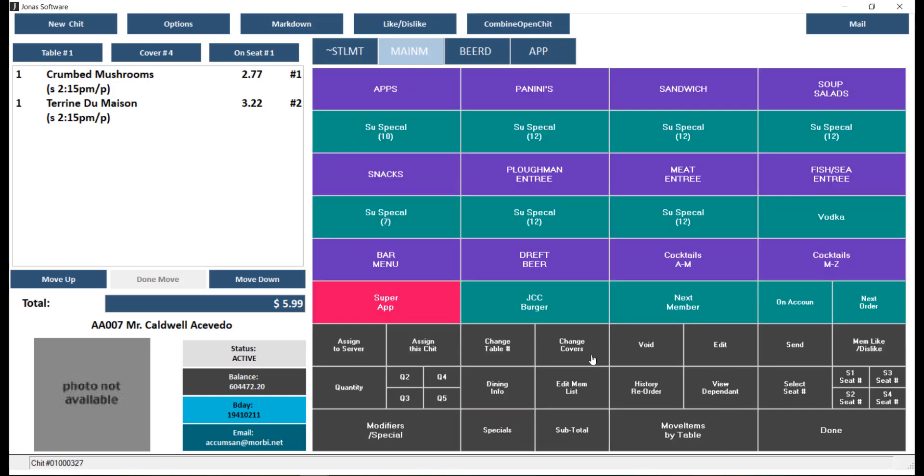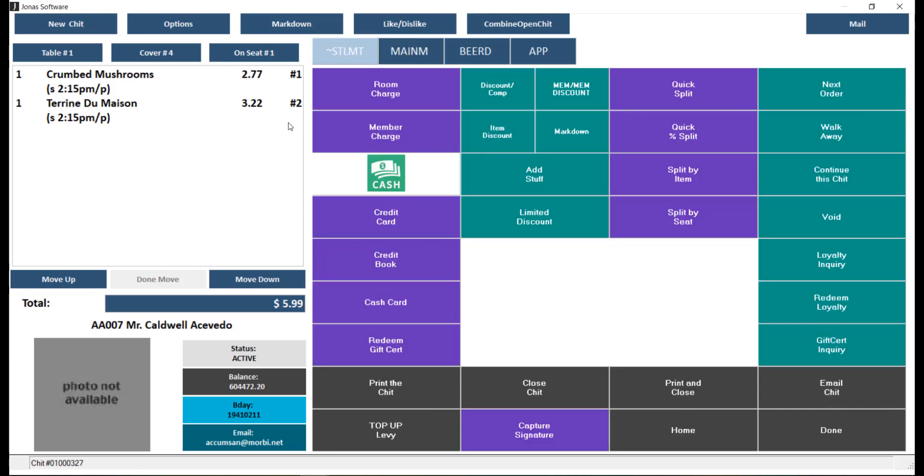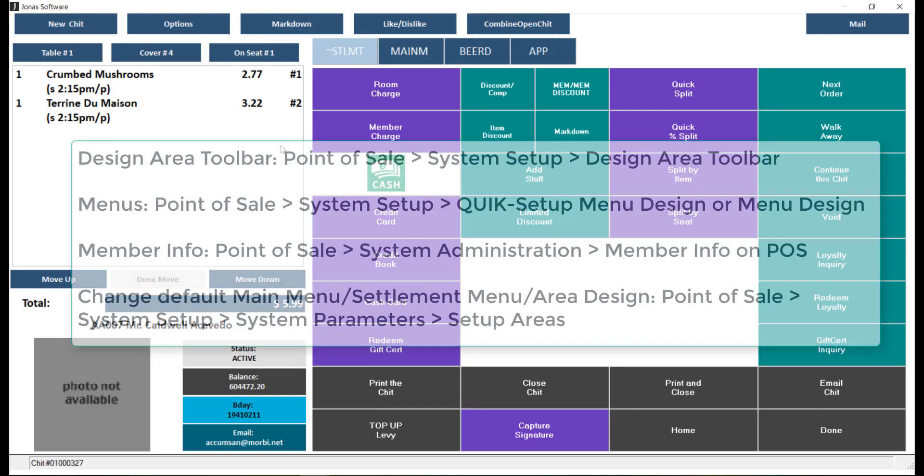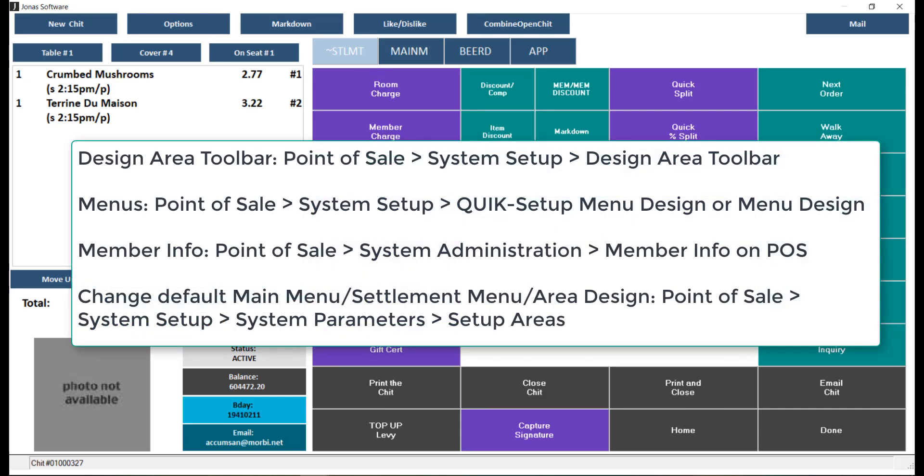To finalize and process a chit, switch over to your settlement menu. Here is where you can go to make changes to the following items. Note that the ability to make changes is based on your user access, and you may need to speak with your supervisor first. Also note that we do have videos on some of these setups.